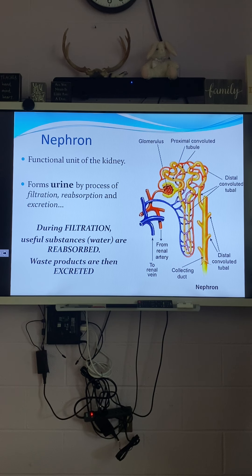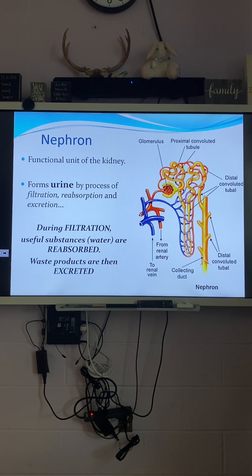The nephron is where all of our filtration happens. It's like that filter we had on the faucet — the sink faucet.